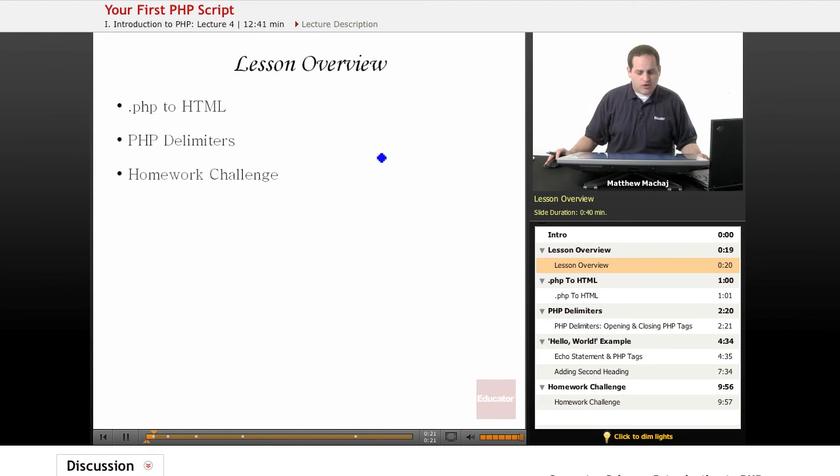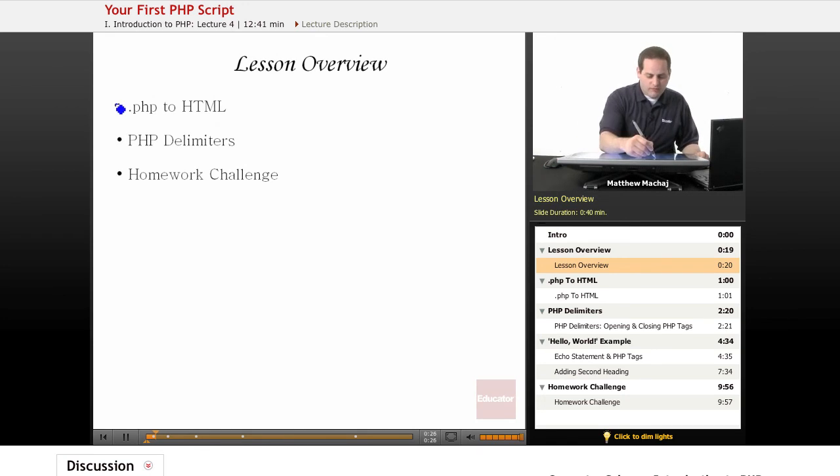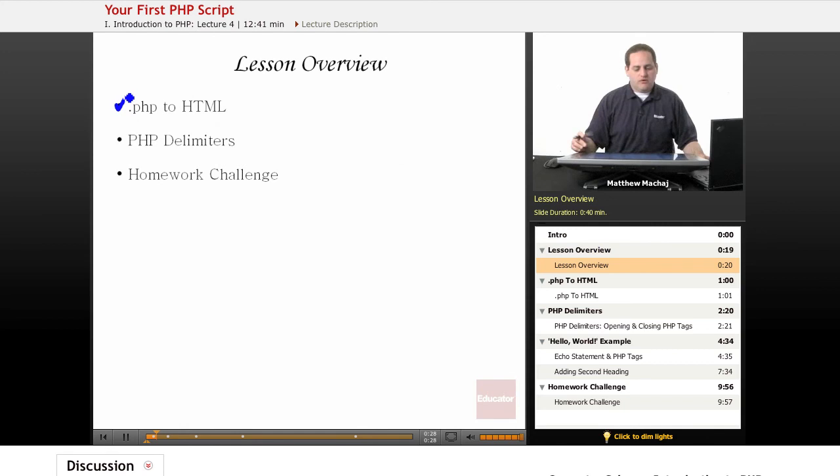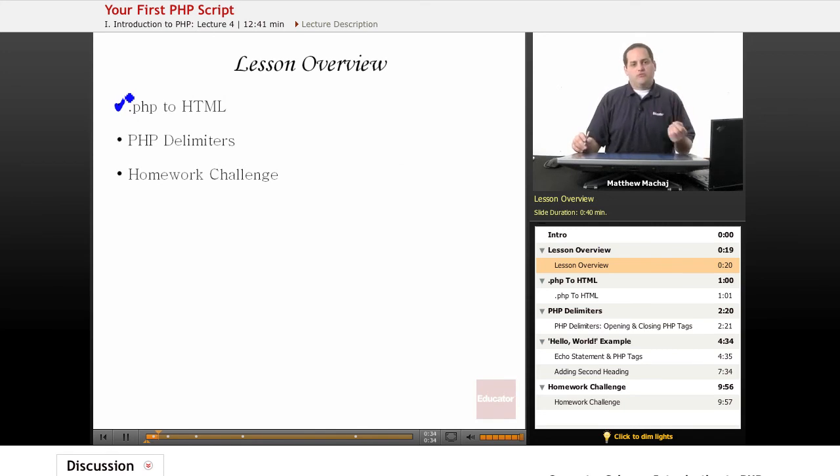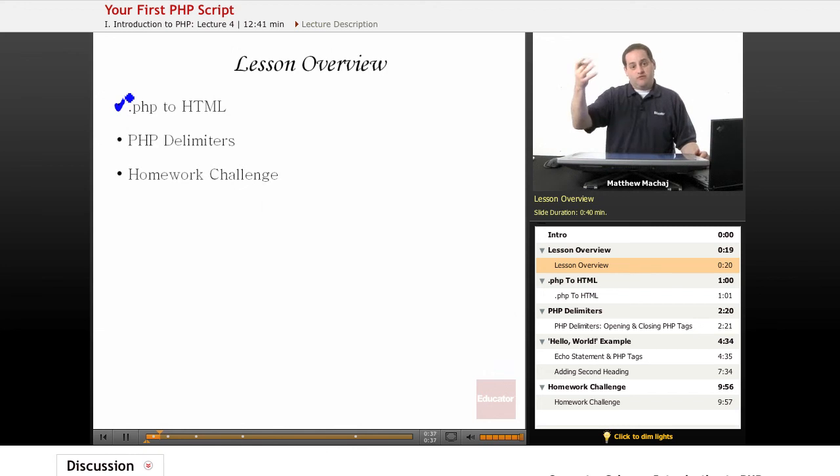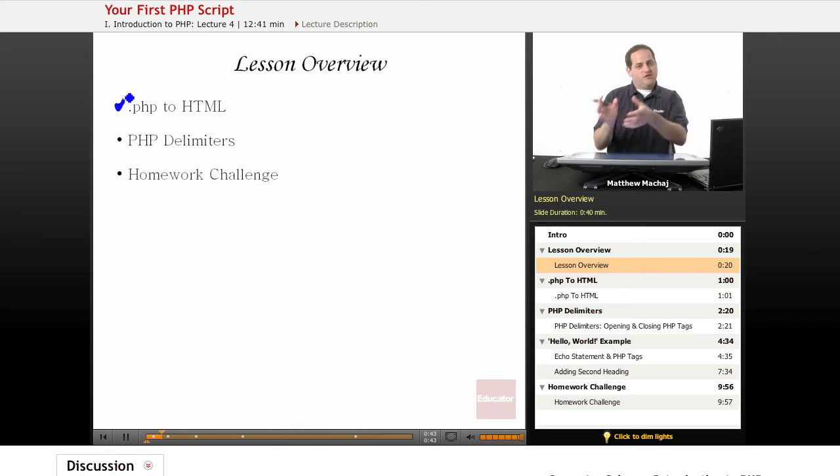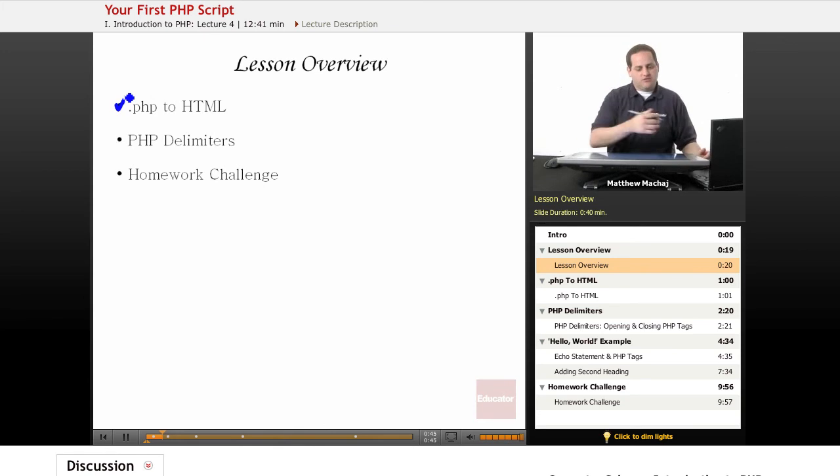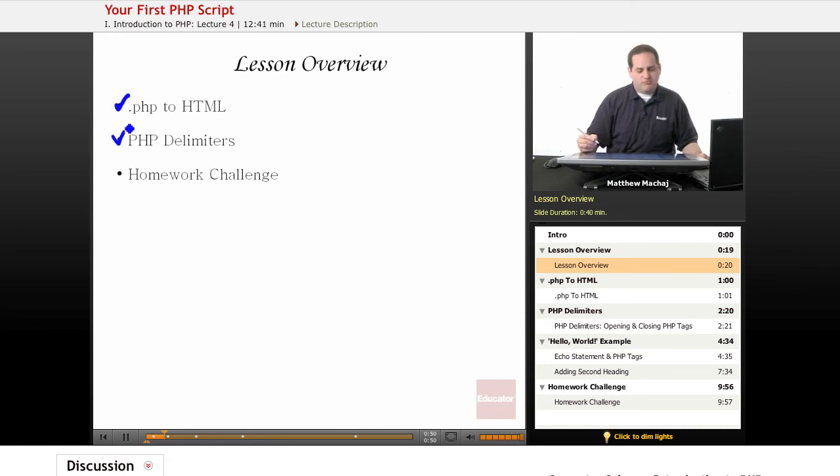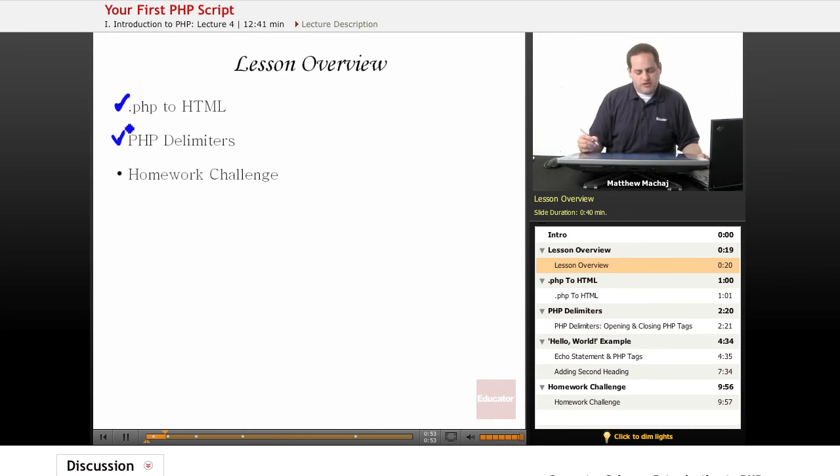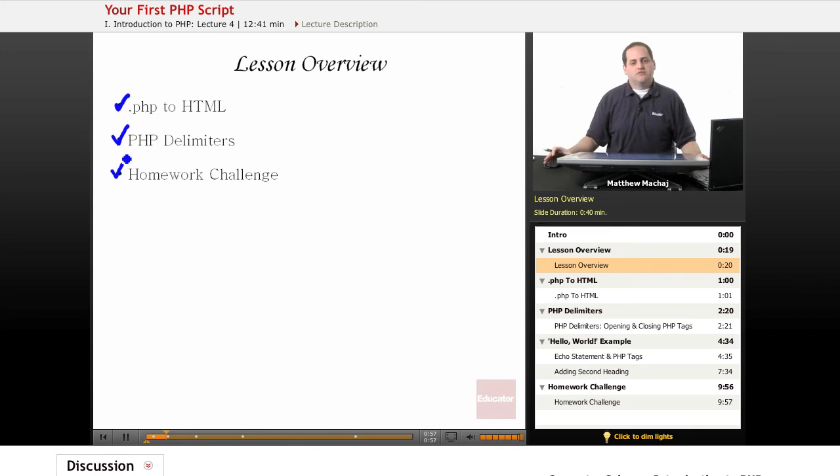So what specifically are we going to cover in today's lesson? First of all, we're going to cover how a PHP file gets converted to HTML. We're also going to introduce the concept of PHP delimiters which are also known as PHP opening and closing tags, and we're going to have another homework challenge to discuss.